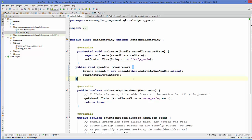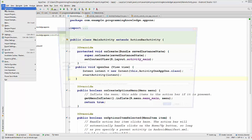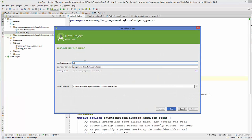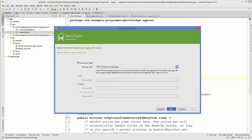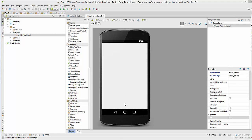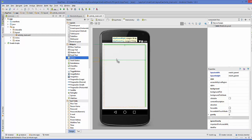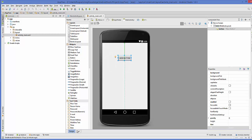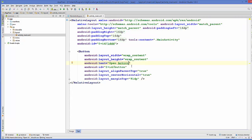To demonstrate implicit intent, we need to create a second app. Go to File, New Project, name it 'App 2', select Blank Activity, and click Finish. The second project is now created. In App 2, I'll drag and drop a button and change its text to 'Open Activity 1 from App 1'.